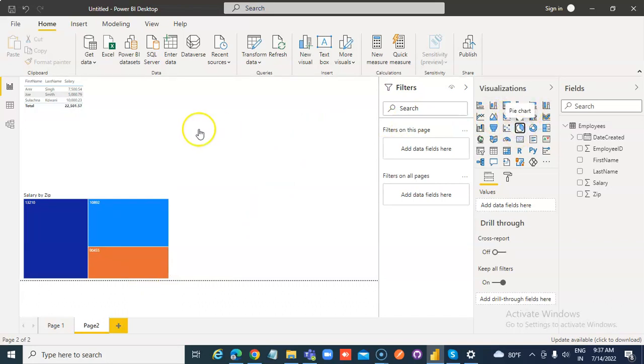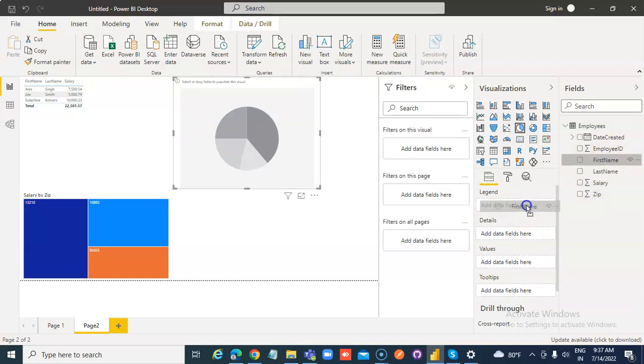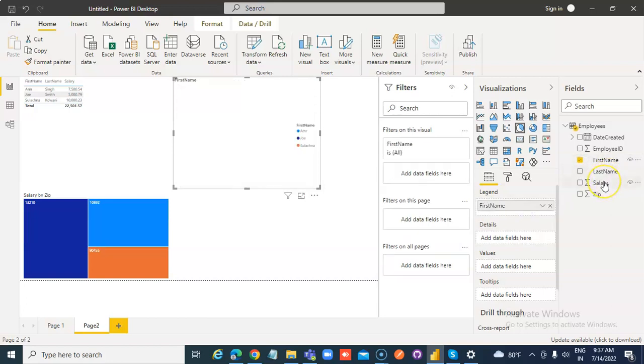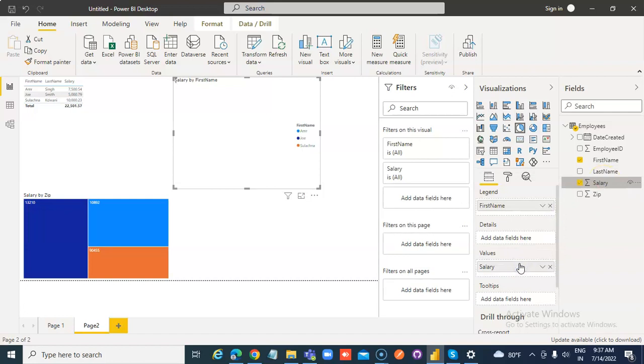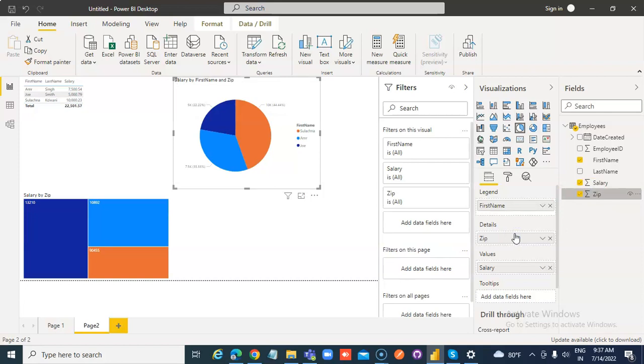Pie chart: first name in the legend, salary in the values, and zip in the details.